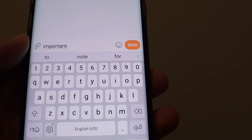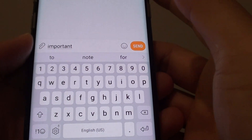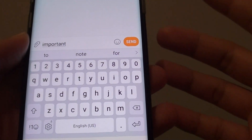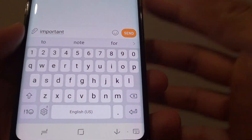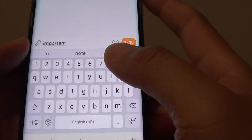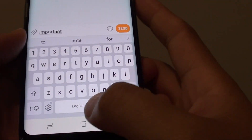Now in the beginning it might suggest you the wrong word, but as you use your keyboard more and more over time, it will get more accurate.